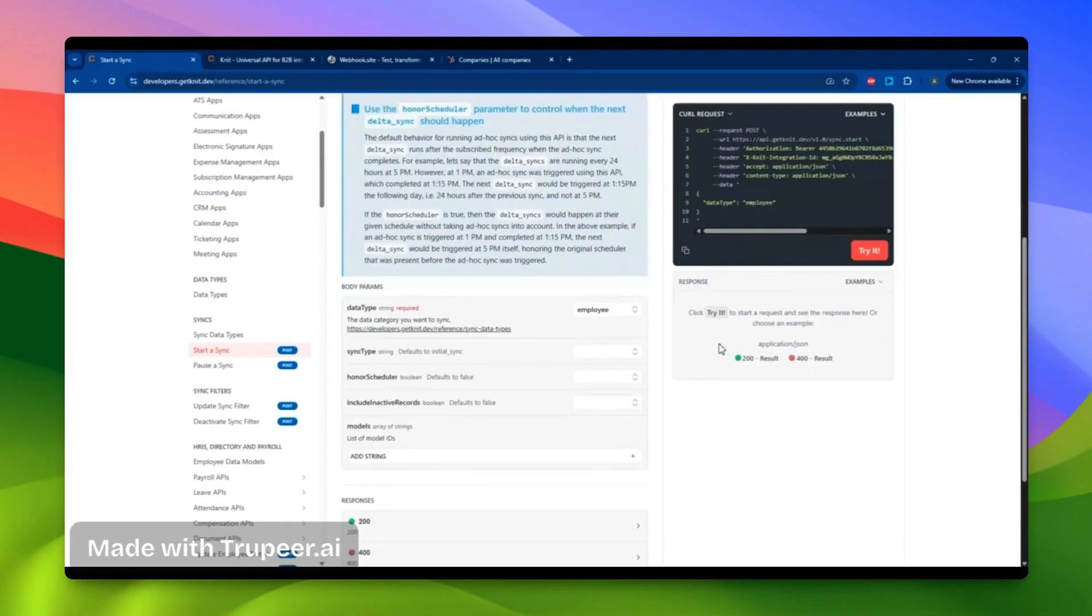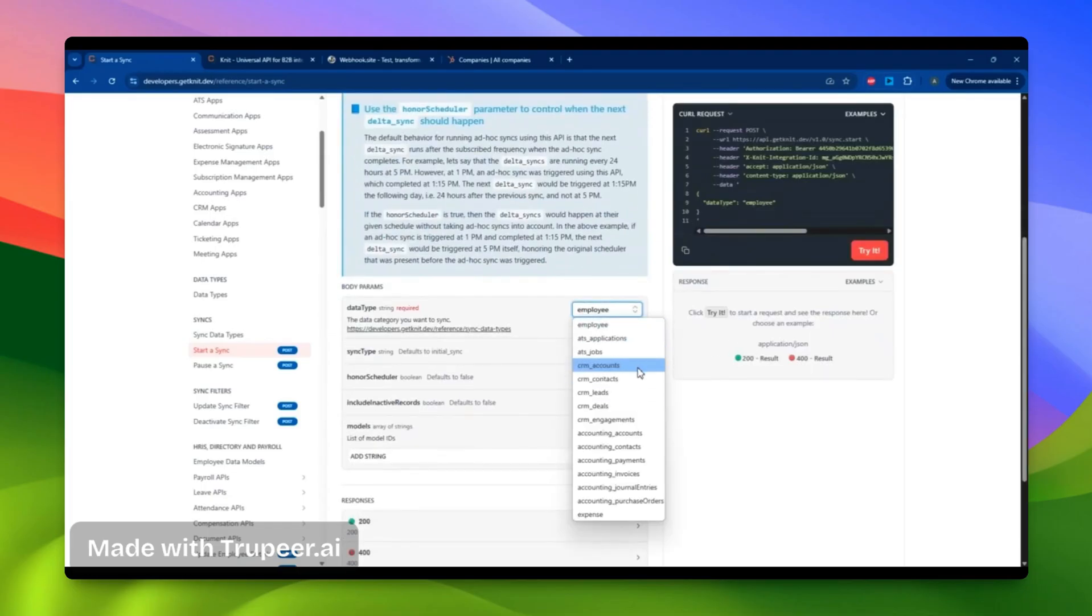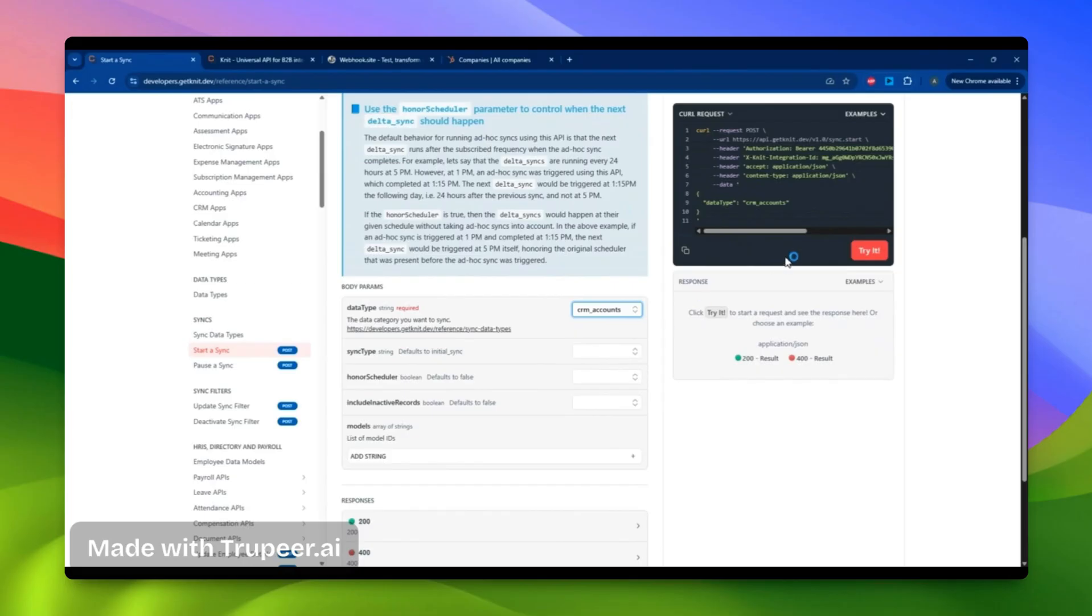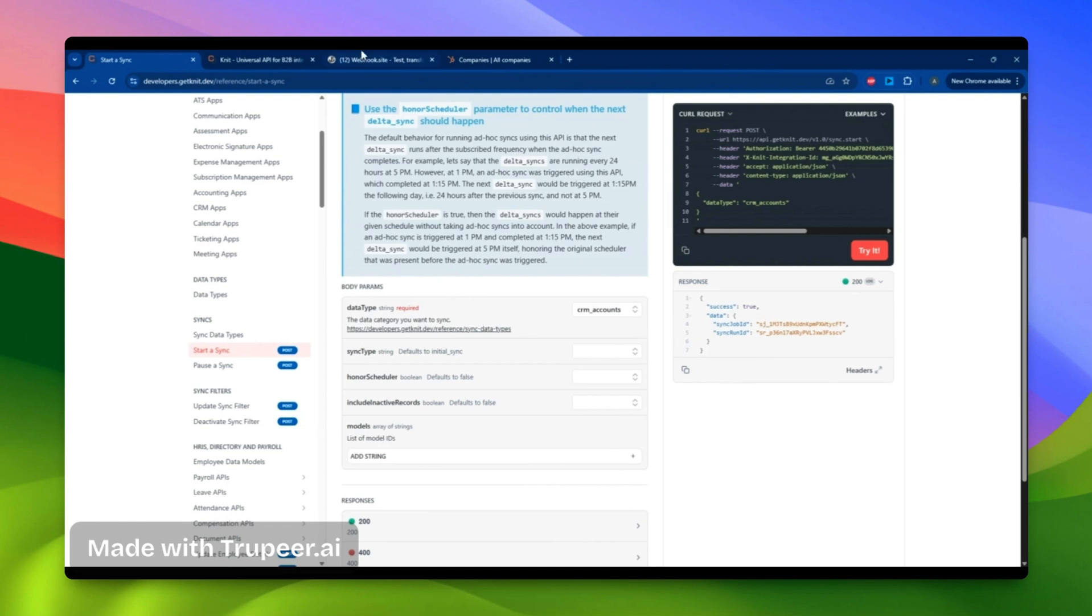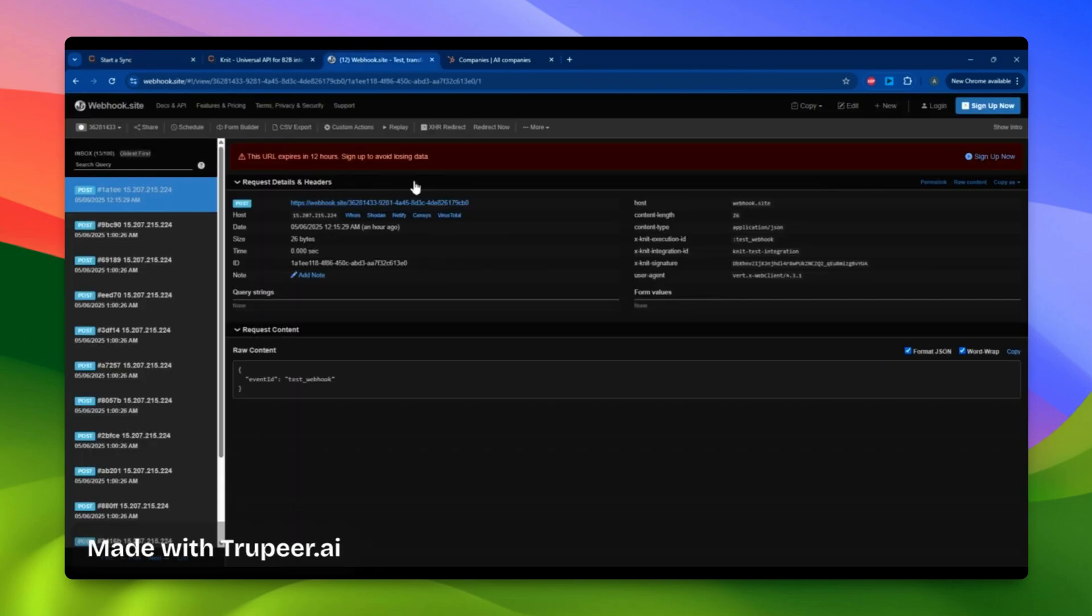Next, I'll choose the data type of the sync I want to start. Let's begin with the CRM account sync. Receiving a 200 response indicates that the sync has started successfully.